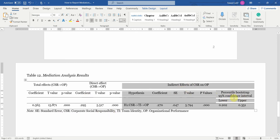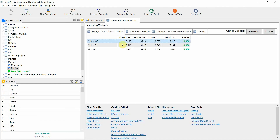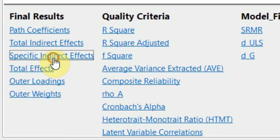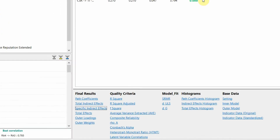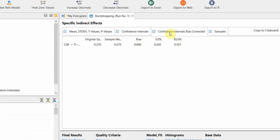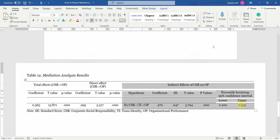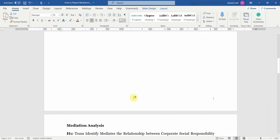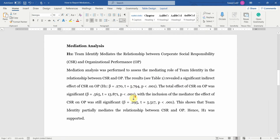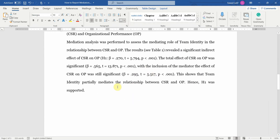In SmartPLS, the confidence interval is found under specific indirect effects — confidence interval bias corrected. For example, here it is 0.202 to 0.351. You just report that value in your table. This is how you report your mediation analysis results from SmartPLS.